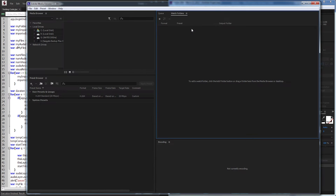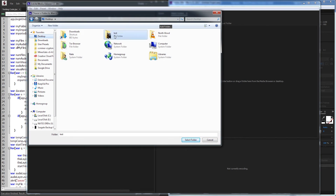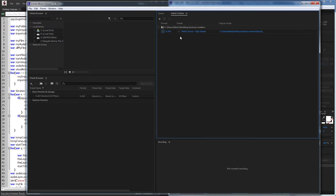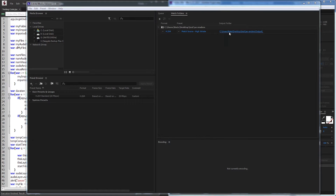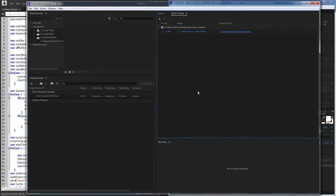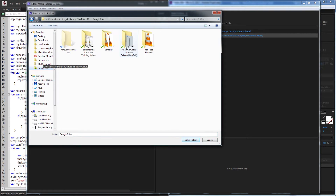To get started, the first thing we need to do is set up our watch folders inside Adobe Media Encoder. Under Watch Folders, I'll click the Add button, navigate to my AERenders folder and select it. Then we can set up any preset encoding we want, and I'll set my output format to my YouTube Uploads folder for Google Drive. I'll also add a second output and choose MP3, again pointing to my Google Drive folder.